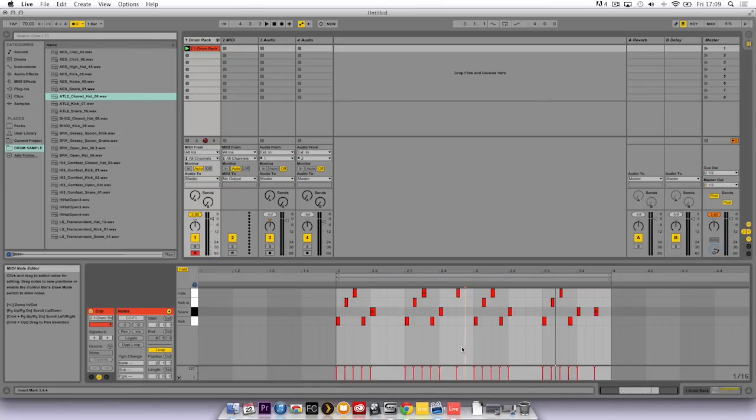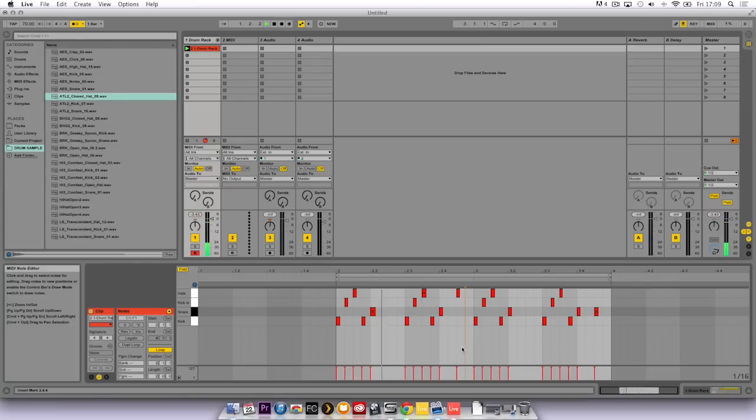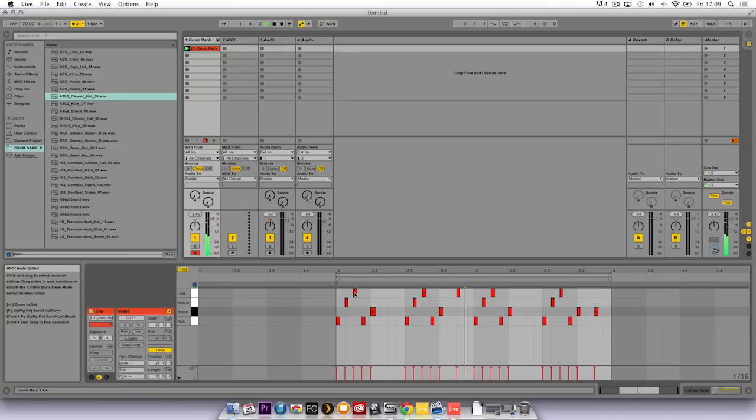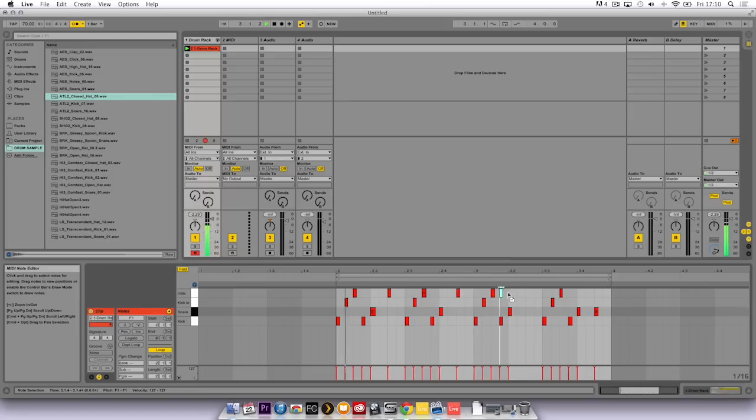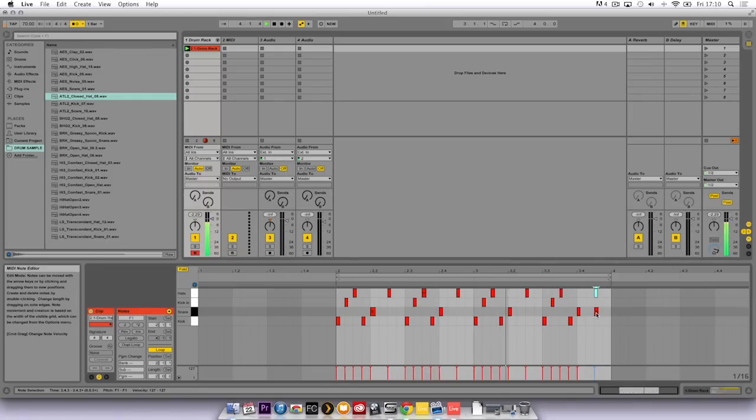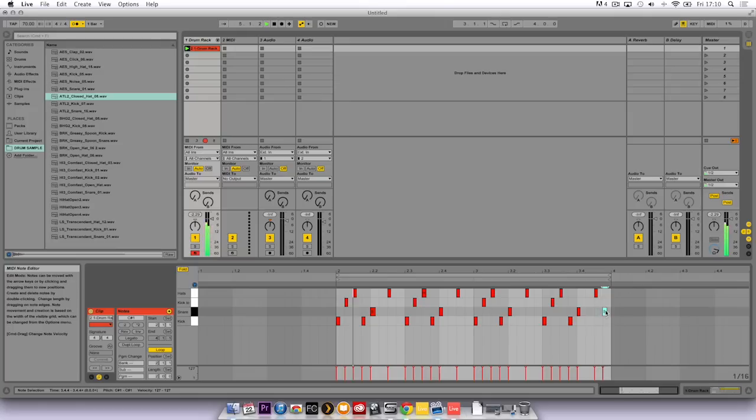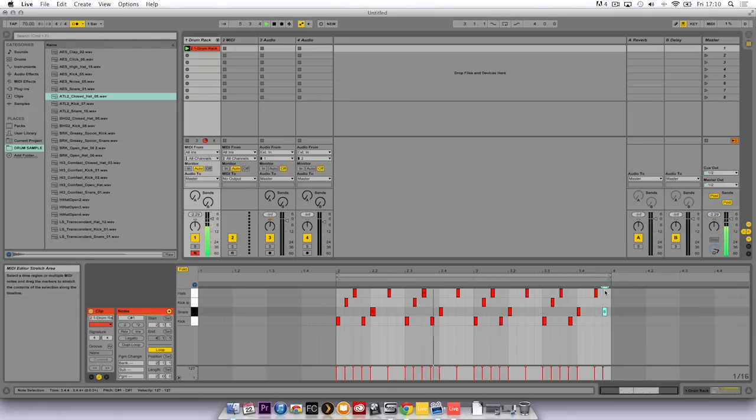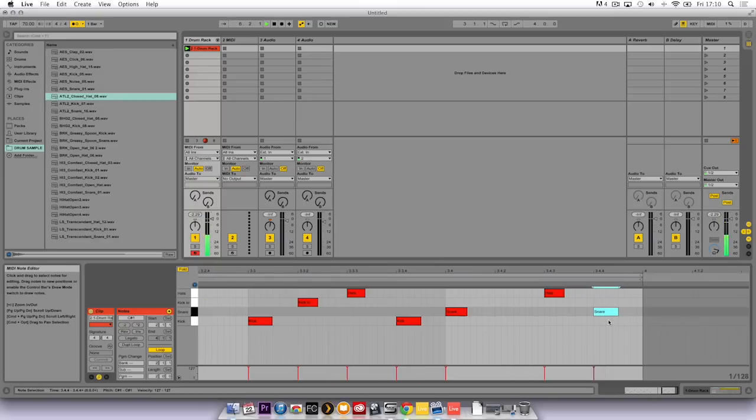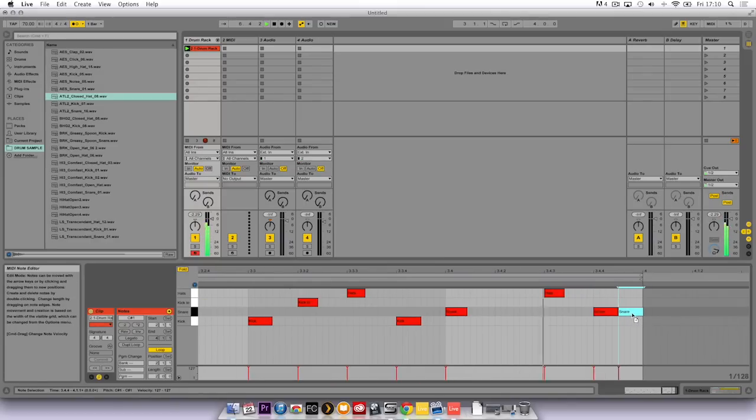I'm also going to add some more hi-hats, so I'm going to hold alt and click and drag the hi-hats and keep them in every bar to keep that rhythm going. And I'm going to add a fill with the snare. So if I zoom in here and copy that snare. It's very simple but I'm happy with that.